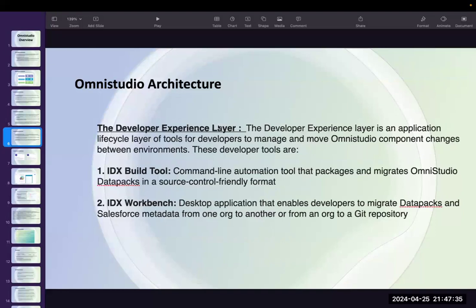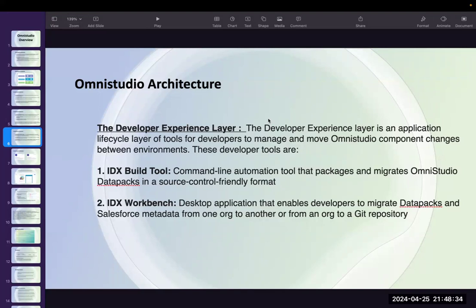The Developer Experience layer is essentially the deployment cycle. There are many tools like IDX Build Tool and Workbench. In OmniStudio you can also do manual deployment — you can export one particular FlexCard from your org without using any tools. Depending on the project it will vary. Manual deployment procedures we are going to see practically in coming sessions.